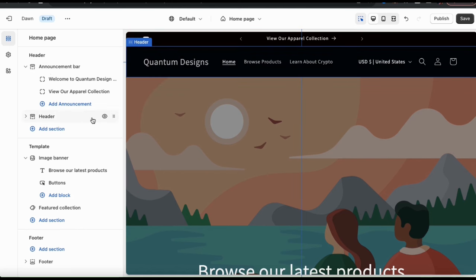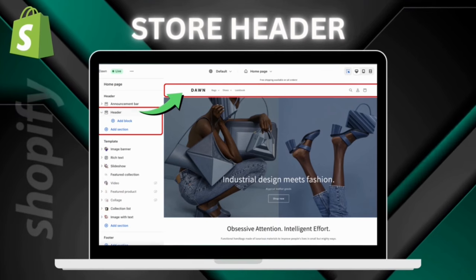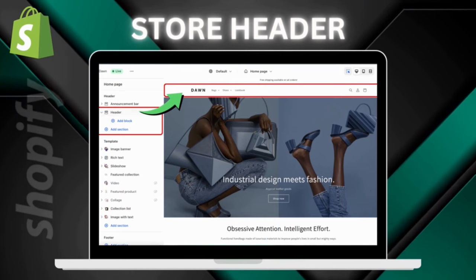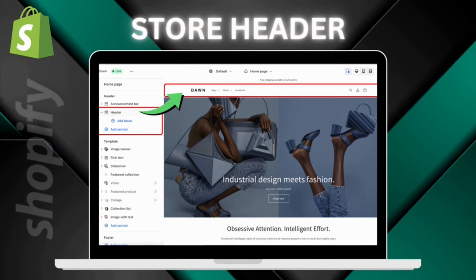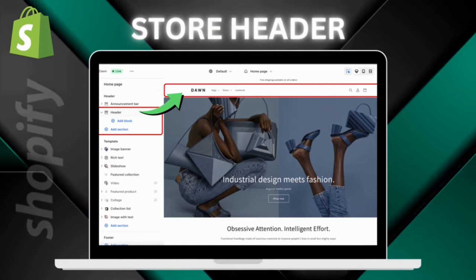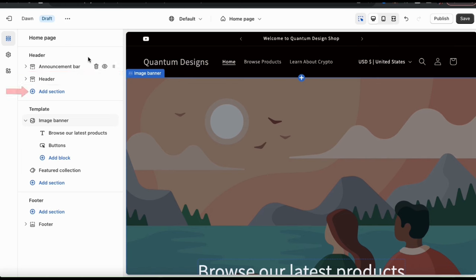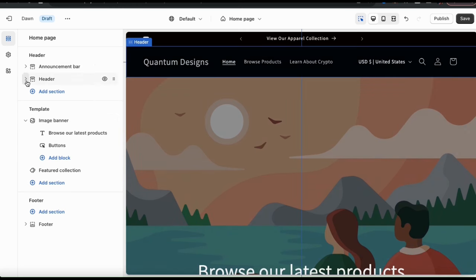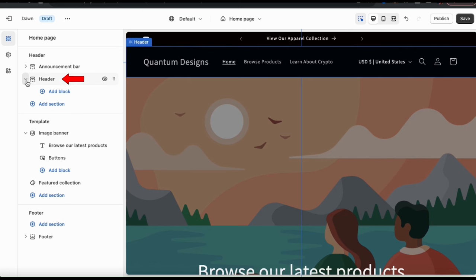Now let's move on to the store header. Your header will include important elements like your logo and a menu so customers can navigate your store, and it will be displayed on all pages of your online store. By default, the header tab should already be available on the menu on the left. If it's not, you can click the Add Section tab to find and enable it. You can see a preview of your header on the right-hand side.